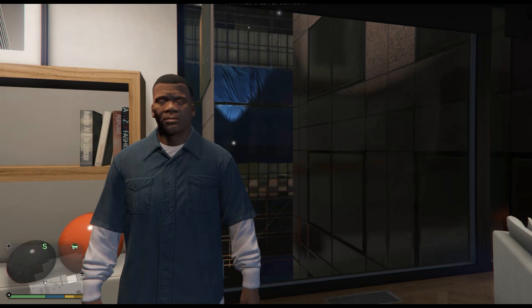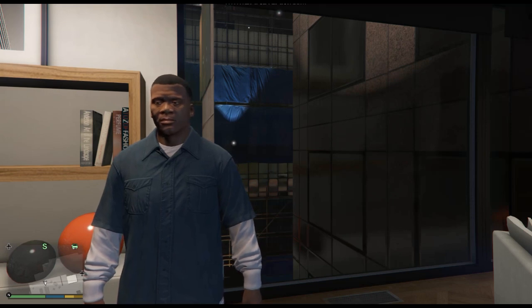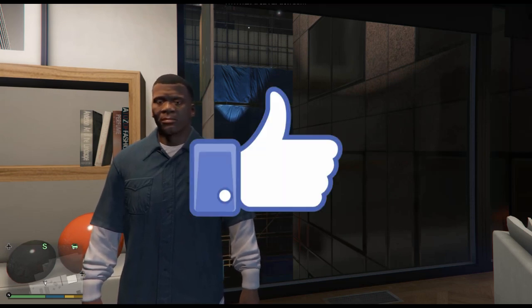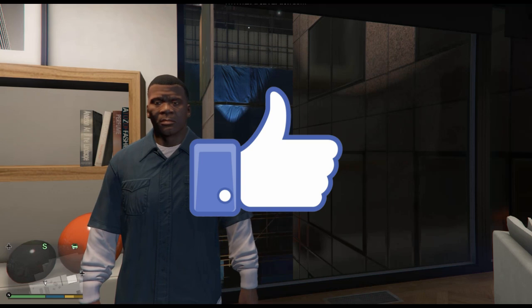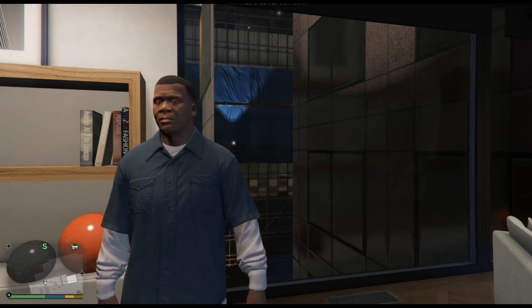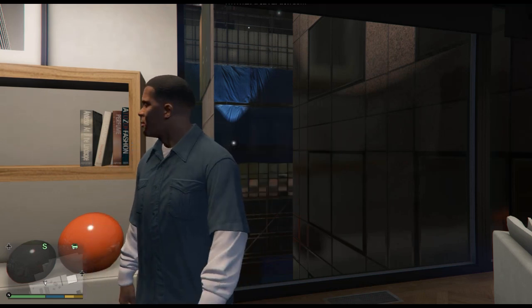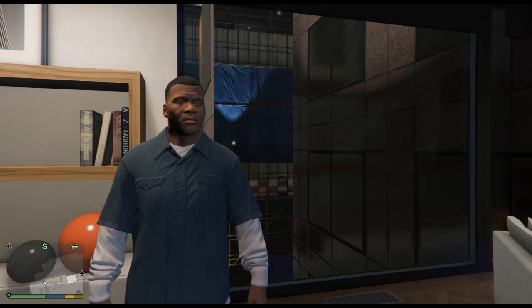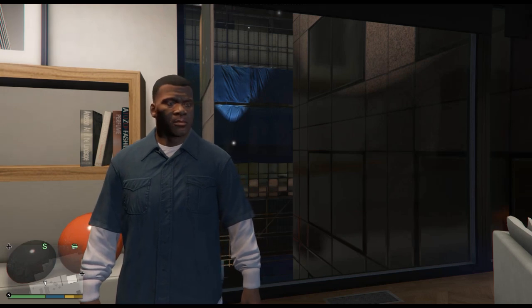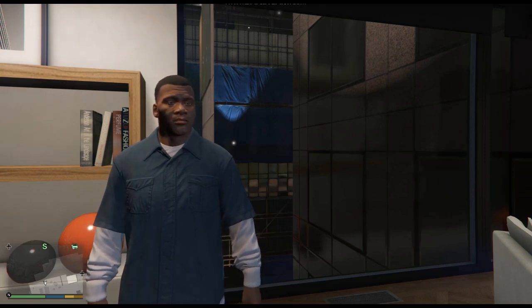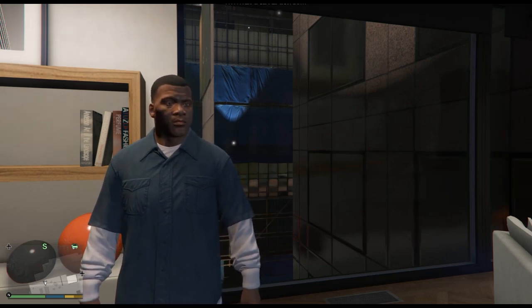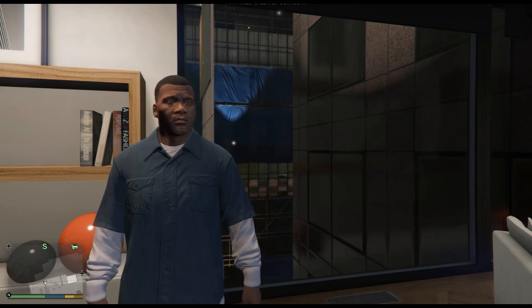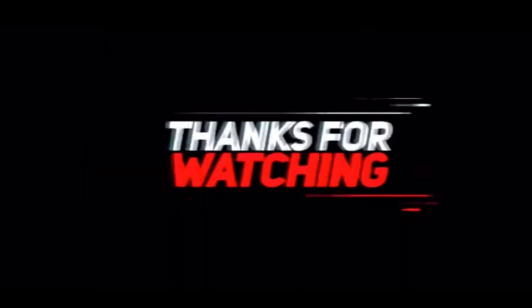But hey man, if this helped you guys, smash the like button. Don't forget to subscribe and turn on post notifications so you can be notified when I upload on the channel. I love all of you guys man and I will see you guys in the next video. Peace.